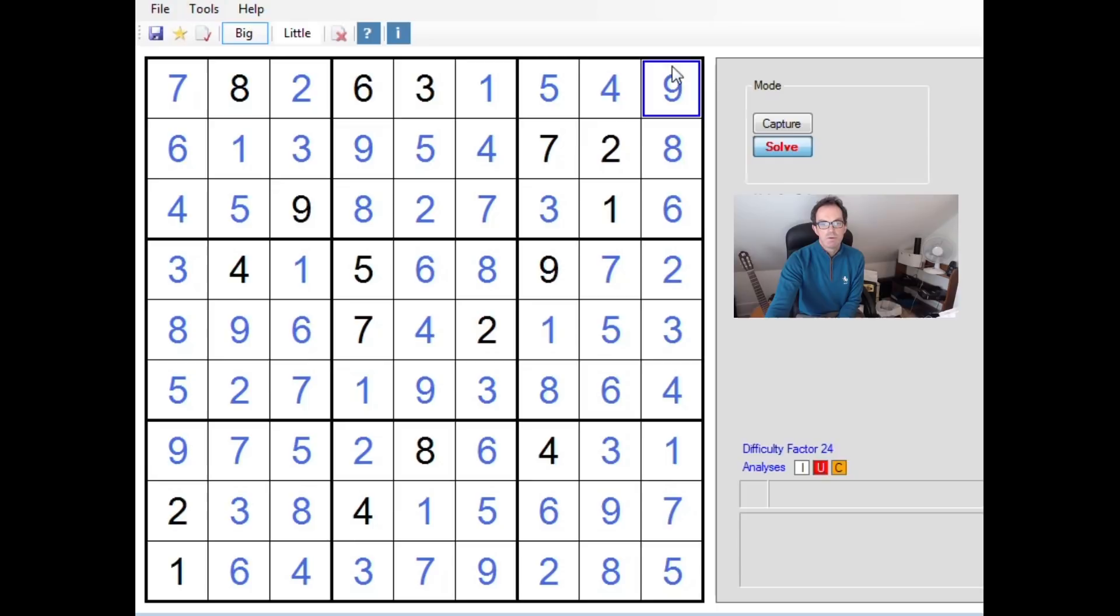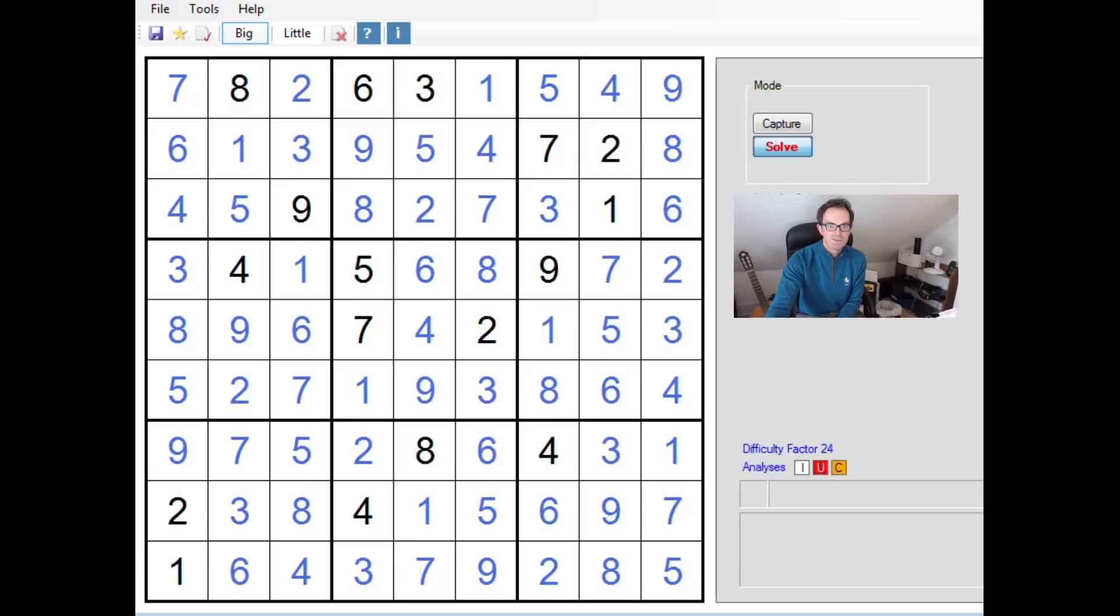And I suppose one way to confirm that is that we found the forcing chain from the 9. If you remember, we knew that whether this cell was a 9 or not, this cell could not be a 9. And we've ended up correctly with the 5 appearing in this cell. So two ways to the same solution. I hope something a bit different today, interesting. And we'll see you again next time on Cracking the Cryptic.